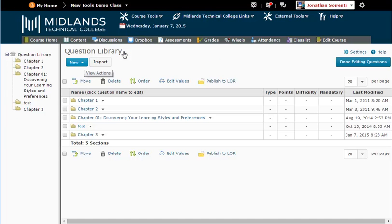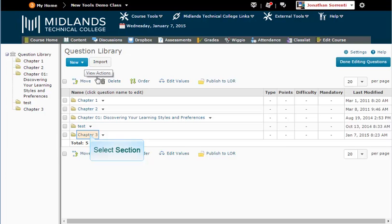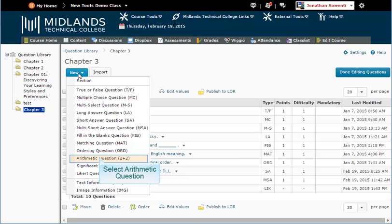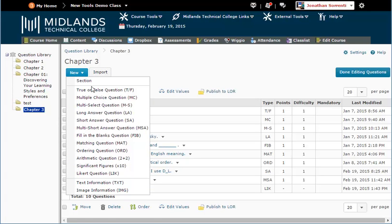Now we are going to create new questions in this section. Click on the section name to go into its folder. From the New drop-down button, click on Arithmetic Questions.